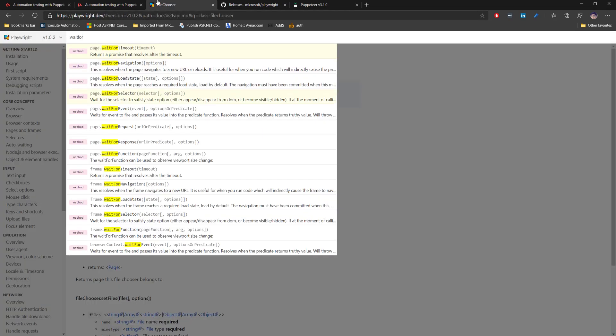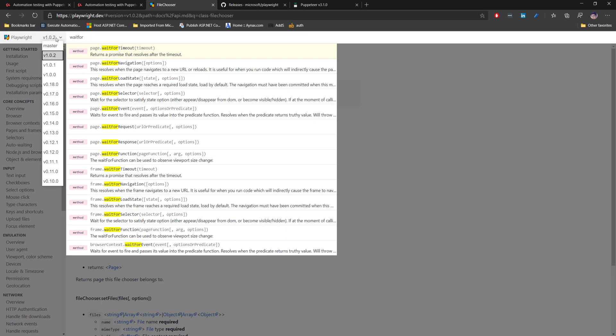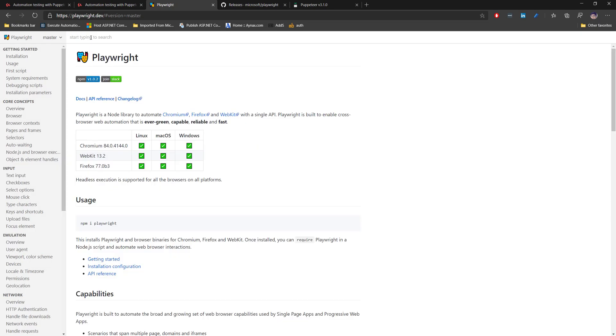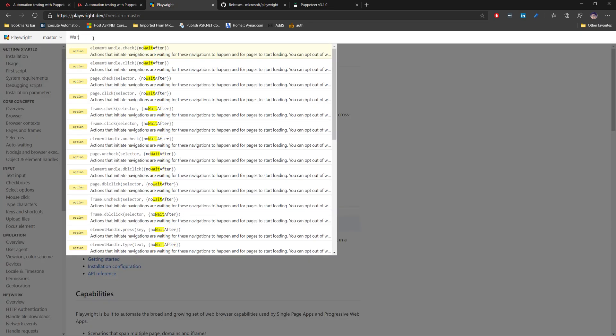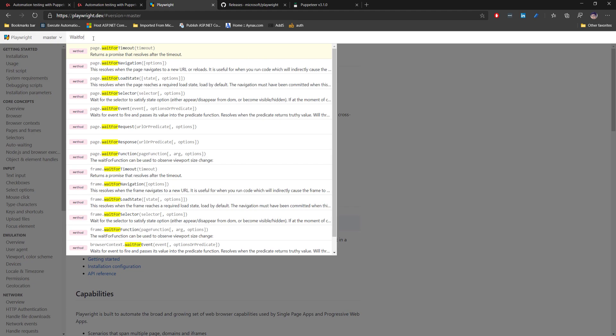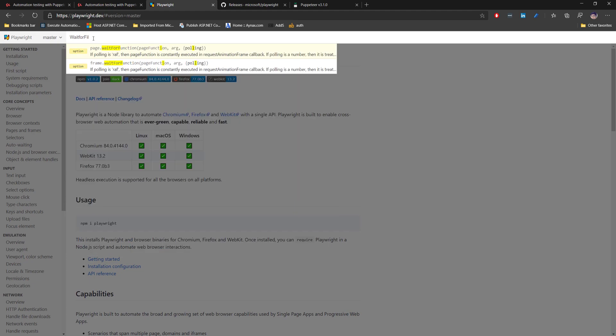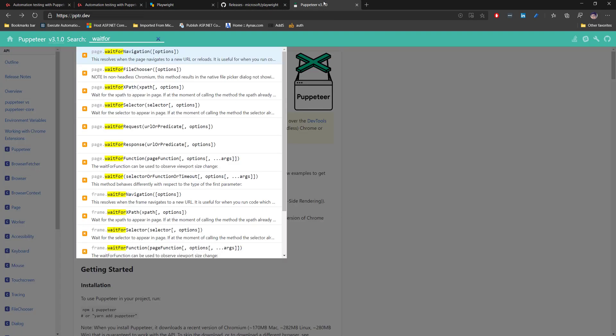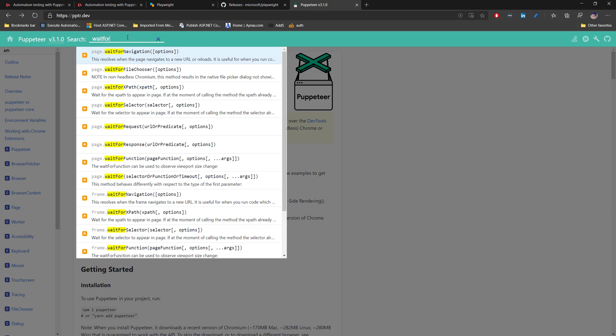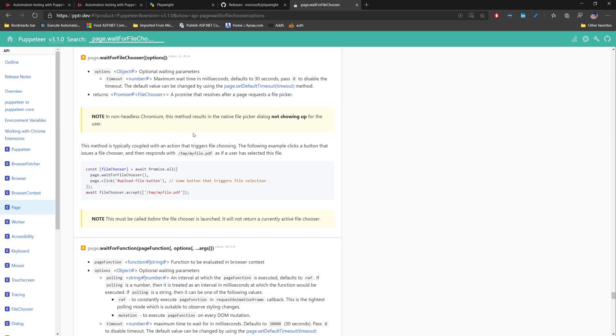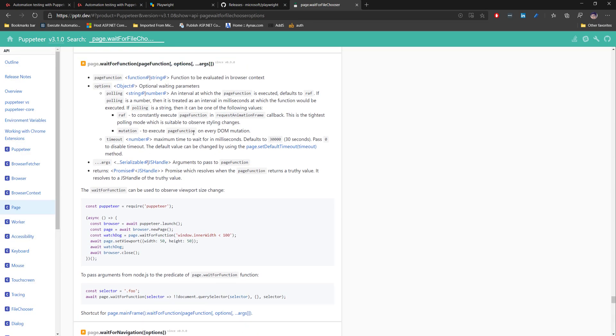Within this page you can search for the APIs that you're looking for based upon the versions as well. In the current version, if you're trying to search for wait for file, you can see there is no such thing. But if you go to the Puppeteer page at pptr.dev and search for wait for file, you can see there is a wait for file chooser option and it has all the details.